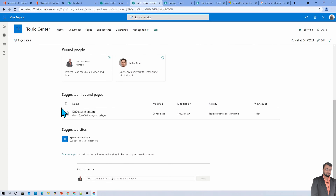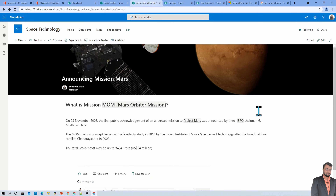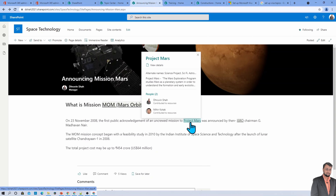It will also show you useful files and information. One important thing to consider is that everything is based on permission management. When you hover over any term, you are able to see only the information which you should be able to see. If you do not have access to sensitive information or a sensitive file, it will not be visible in the topic card.